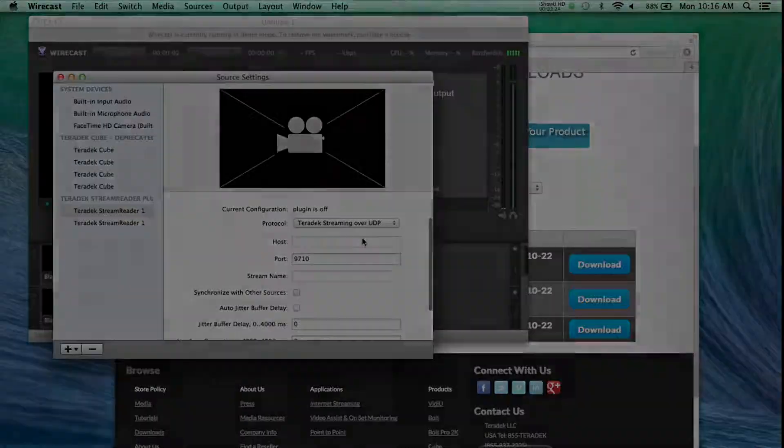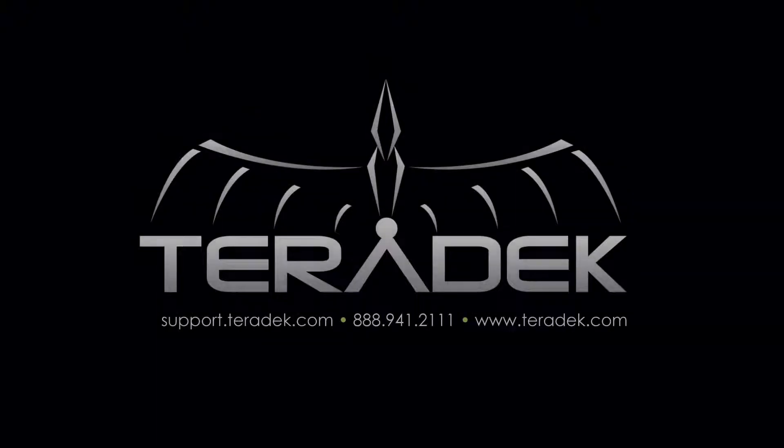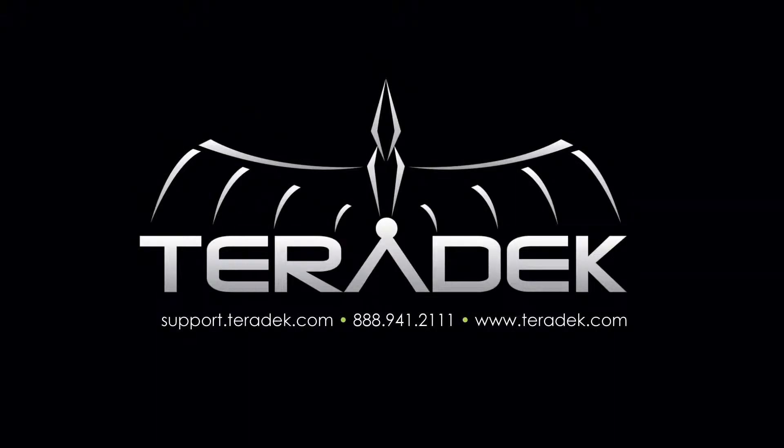For further or advanced technical support, email support.teradek.com. For more information about Teradek, visit Teradek.com.